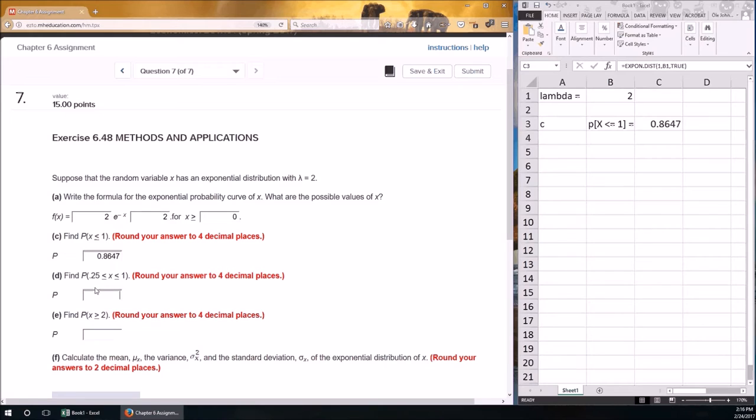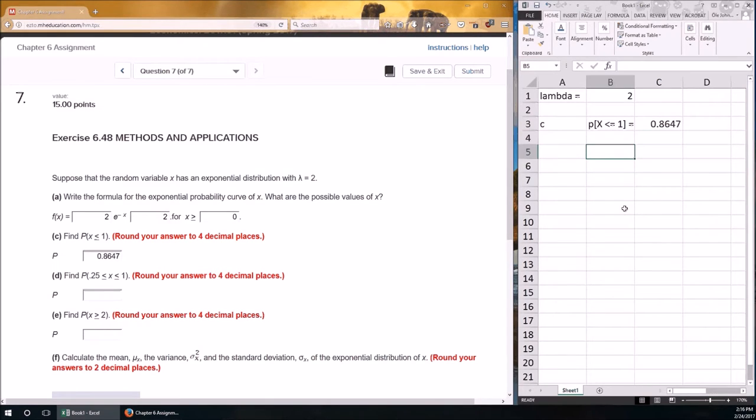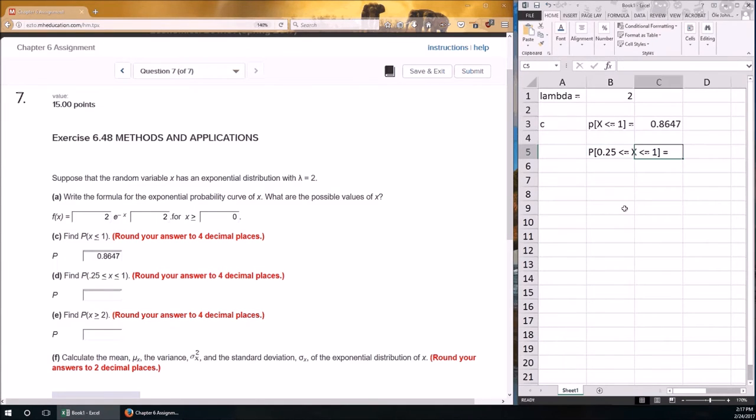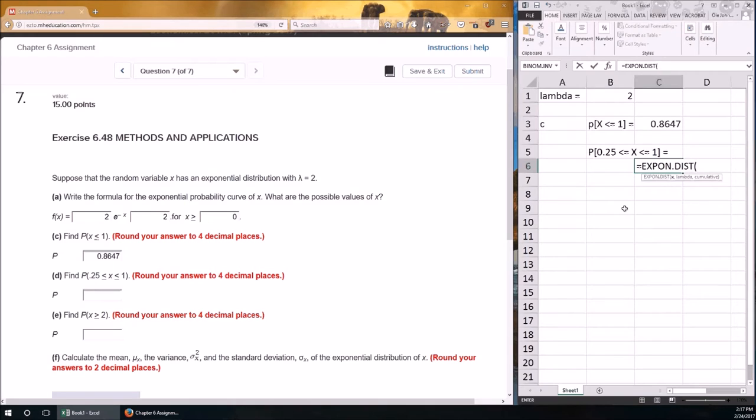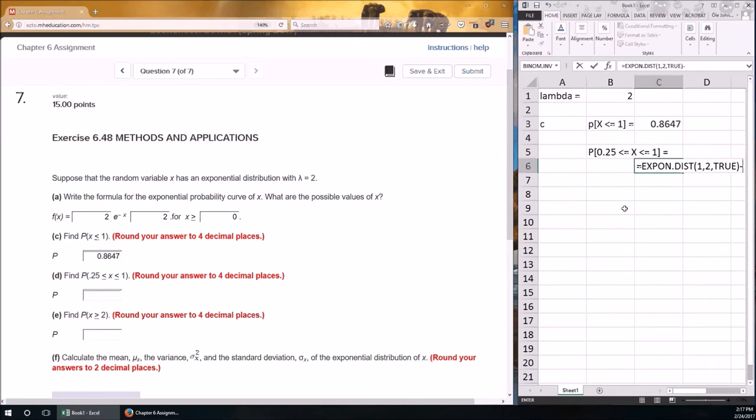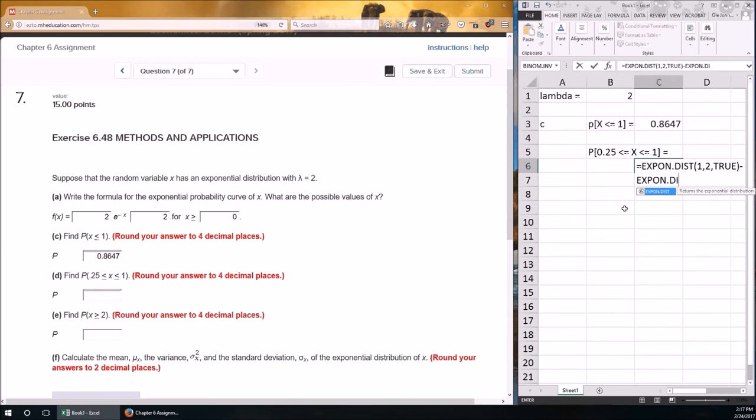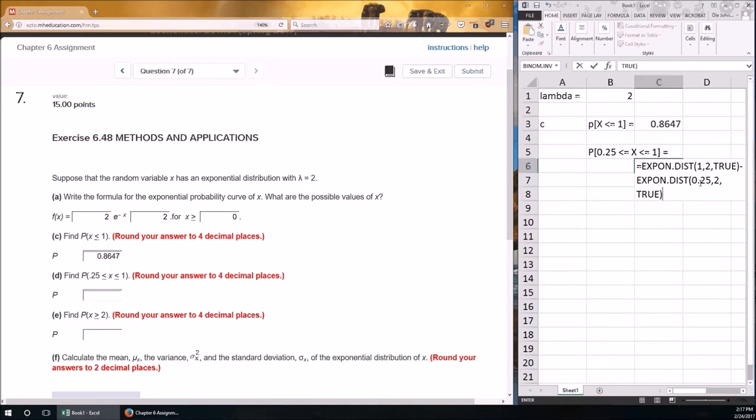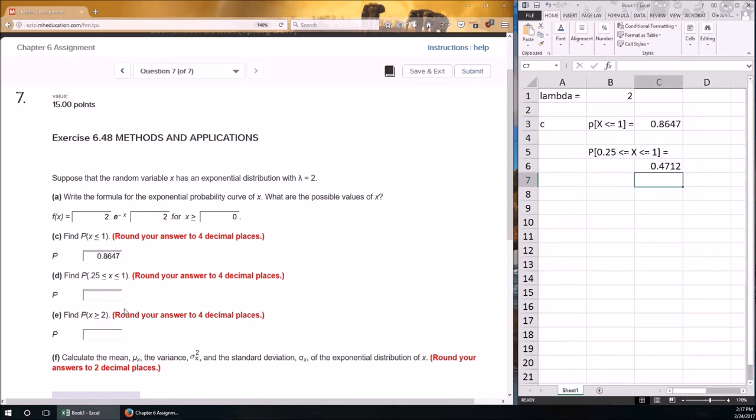So, here's x, x is 1, lambda is equal to 2, and true, because we want a less than or equal to or greater than or equal to, so it's cumulative. If it was just equal to, we would not use cumulative. We would say false instead of cumulative. Okay, let's go ahead and make those all the right number of decimal places. 4 decimal places, so 0.8647.